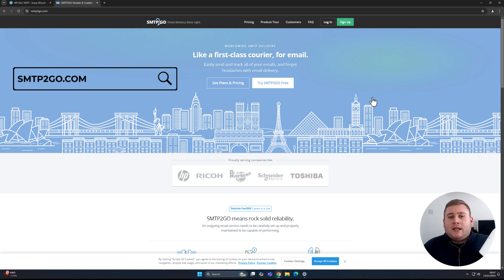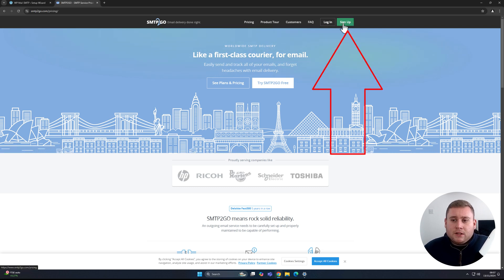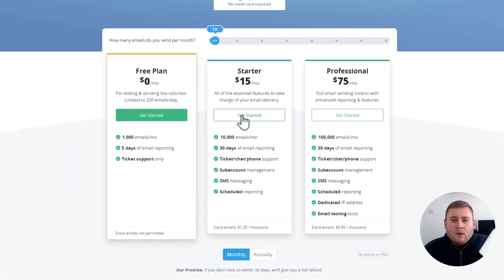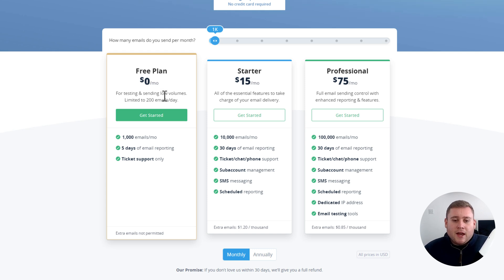All the links will be down in the description box below and I'll also put a banner on screen. Once you're on their website, click the green sign-up box in the top right corner. It'll then ask you which plan you want. If you're not going to be sending that many emails — up to a thousand — and just using it for basic contact form submissions, it is free. You're also limited to 200 emails a day, but I never see small sites hit that limit anyway.